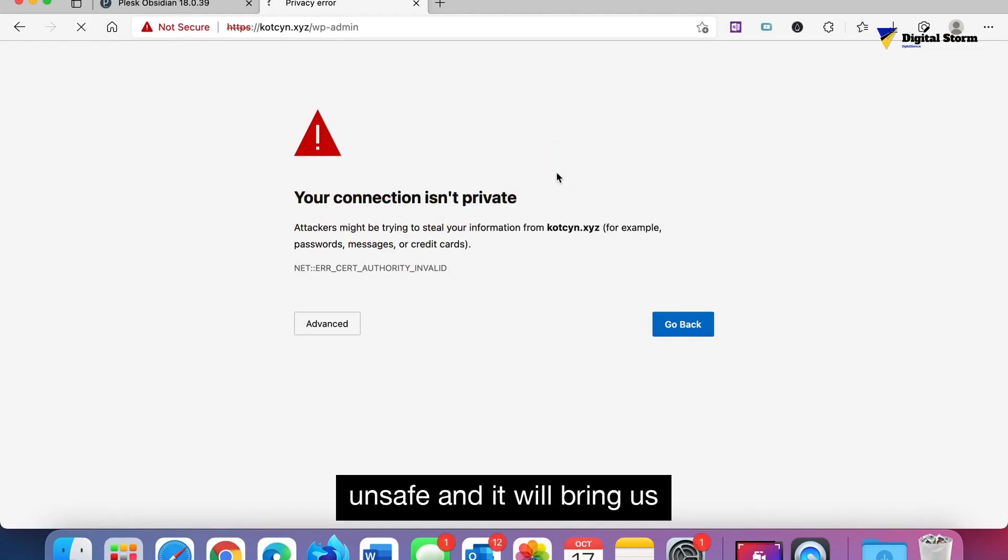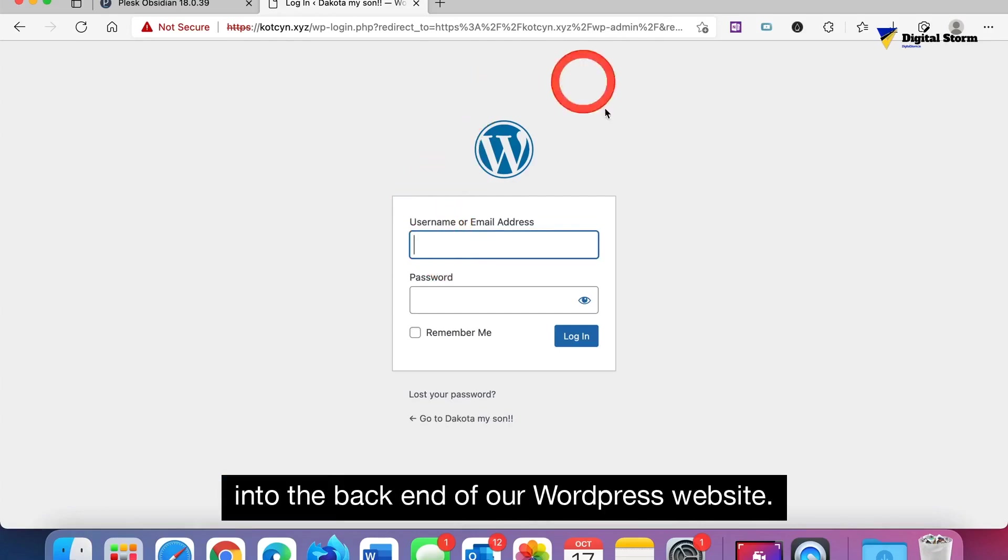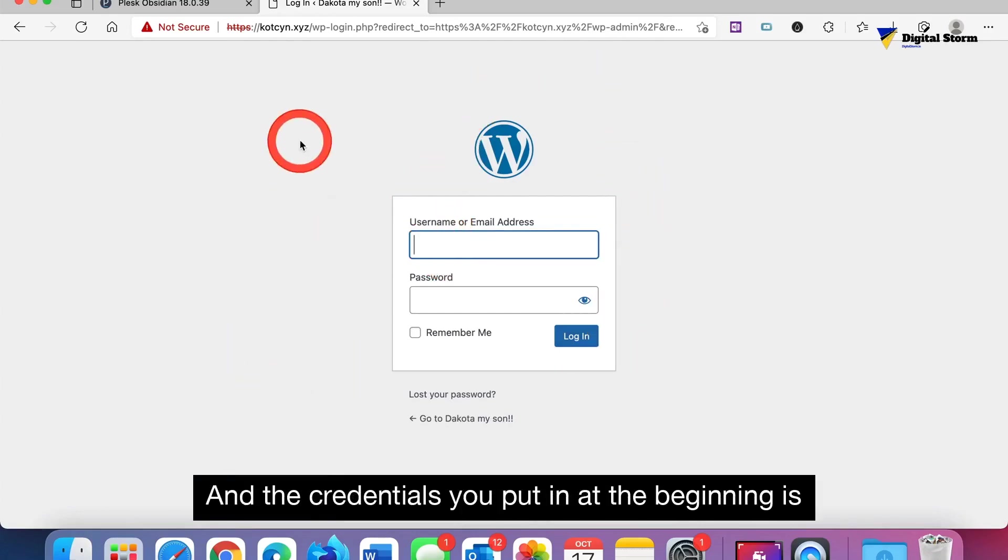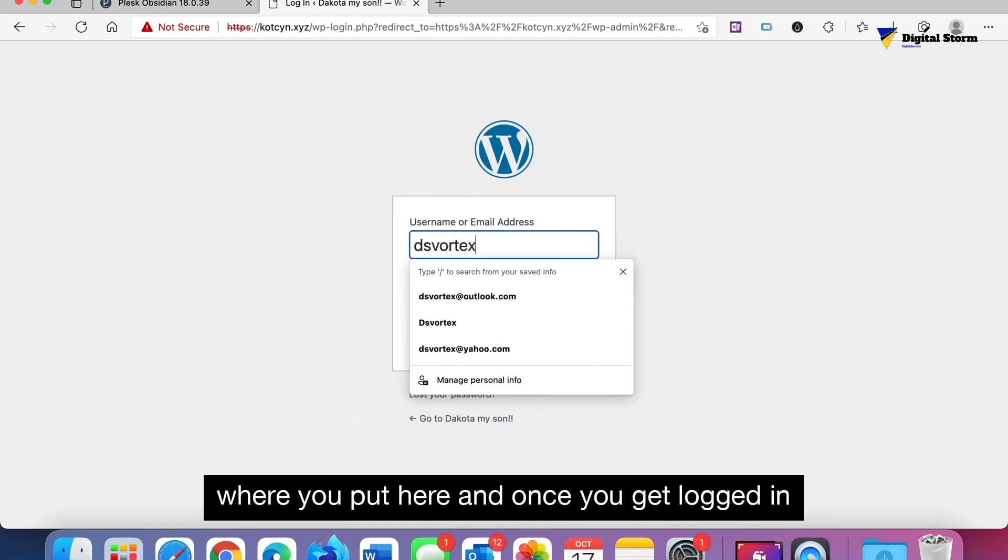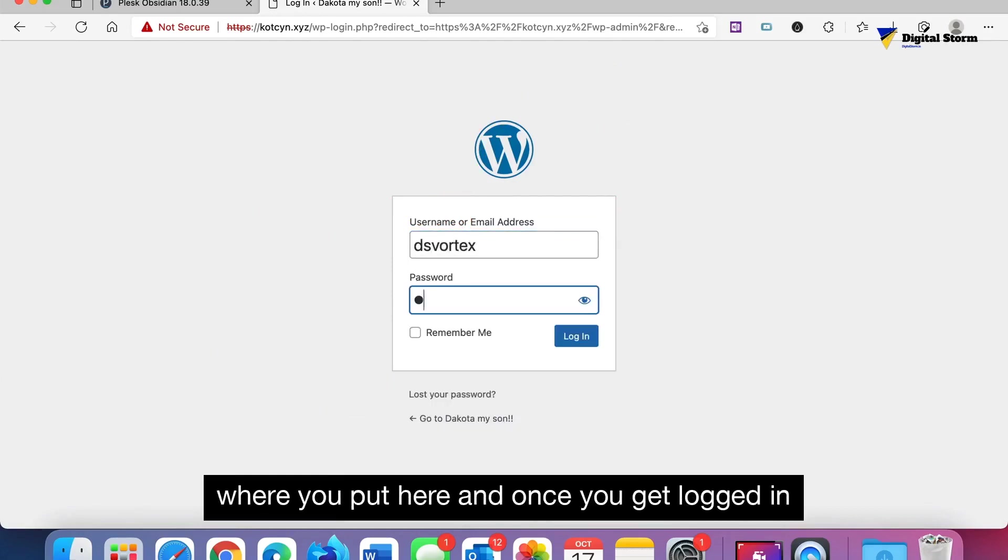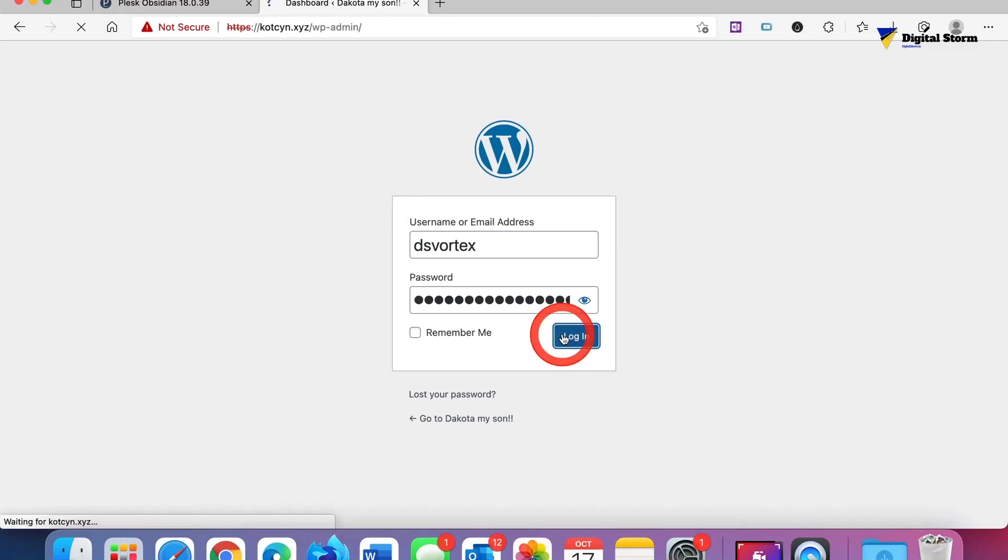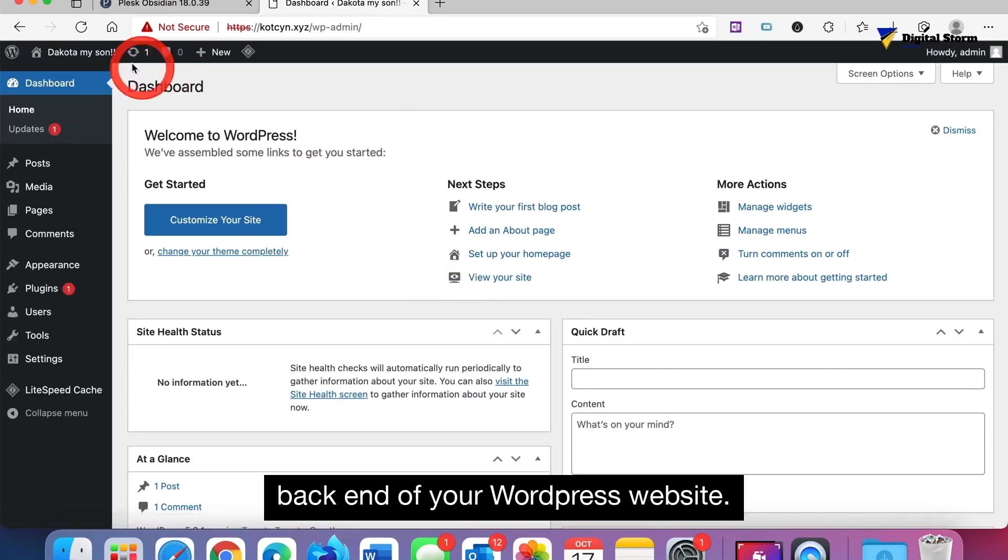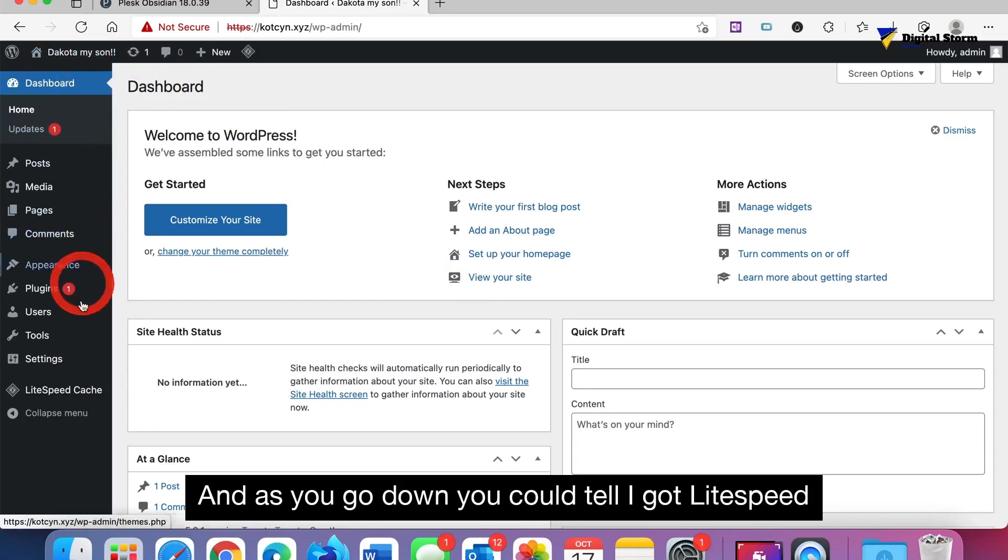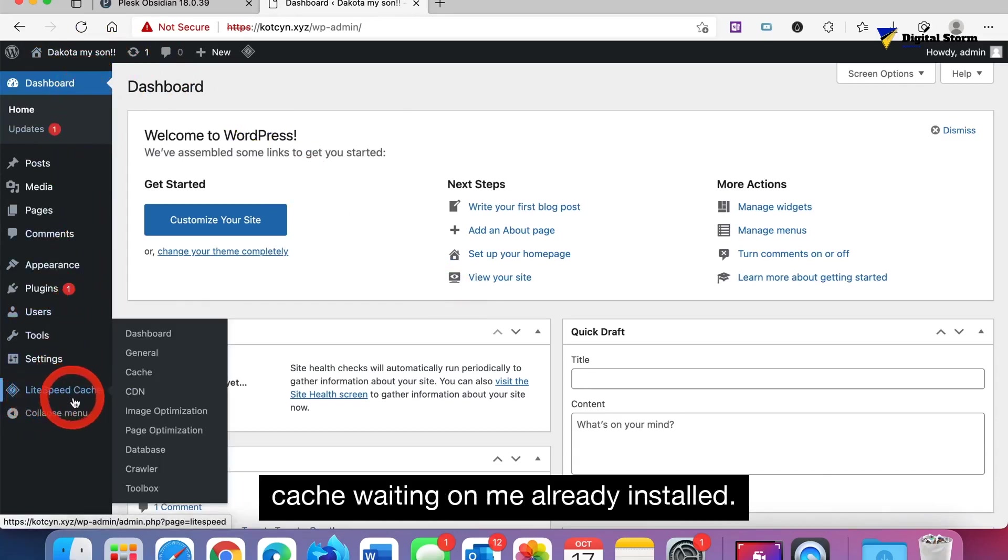Just type 'this is unsafe' and it will bring us into the back end of our WordPress website. The credentials you put in at the beginning is where you put here. Once you get logged in it'll bring you to the back end of your WordPress website. As you go down you can tell I got LiteSpeed Cache waiting on me, already installed.